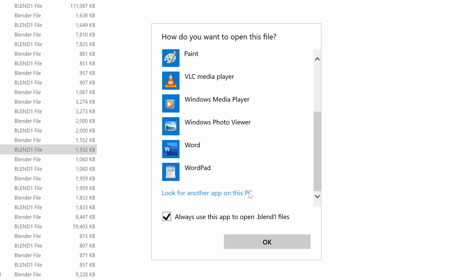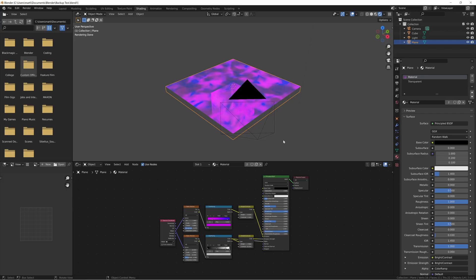If you have the Always Use This App to Open Blend1 Files option selected, it will now automatically use Blender to open these files every time.